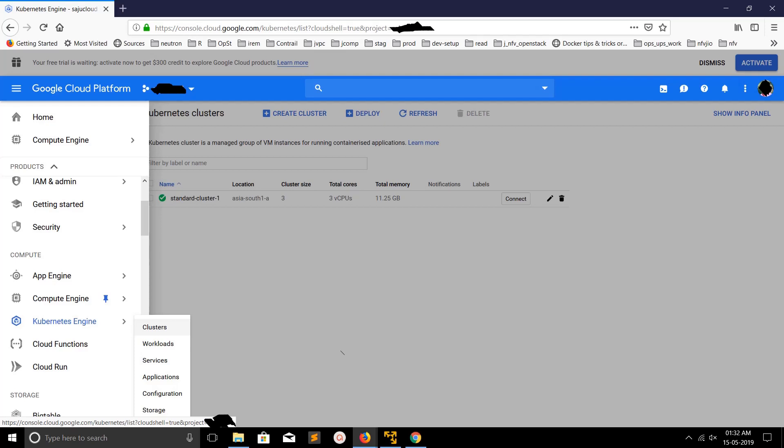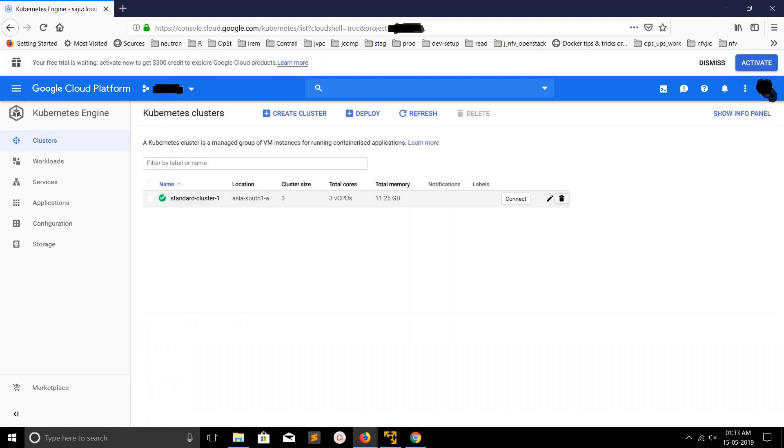Hi friends, this video shows how to delete a Kubernetes cluster in Google Cloud. First, login to your Google Cloud account, then select Kubernetes Engine, then click on clusters, and you would get a window like this.